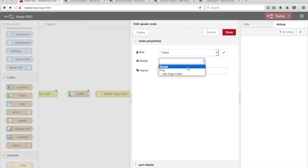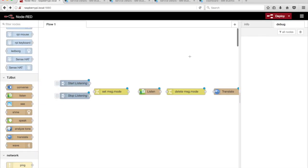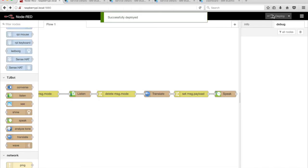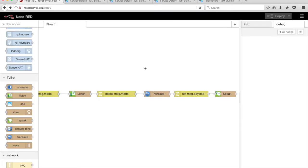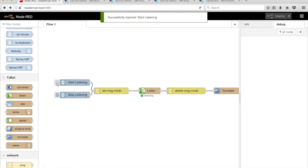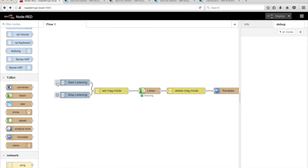Select Speak from the Mode drop-down menu. Connect the nodes together. Click on the Deploy button in the top right corner of the Node-RED editor. Run the flow by clicking on the tab on the left side of the Inject node labeled Start Listening. Speak a phrase — TJBot will transcribe the audio into text, translate it, and speak the translation.